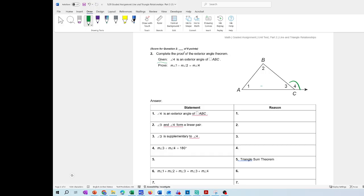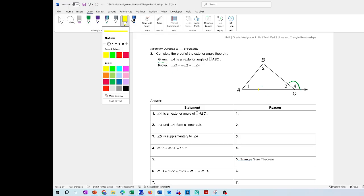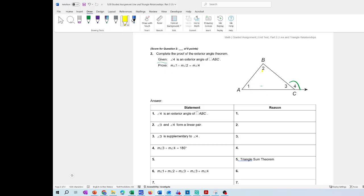You're going to prove that the measurement of angle 1 plus the measurement of angle 2 plus the measurement of angle 3 — those three angles should add to 180 degrees because we're talking about a triangle. But you're going to prove that the measurement of angle 1 plus angle 2 is equal to the exterior angle 4.